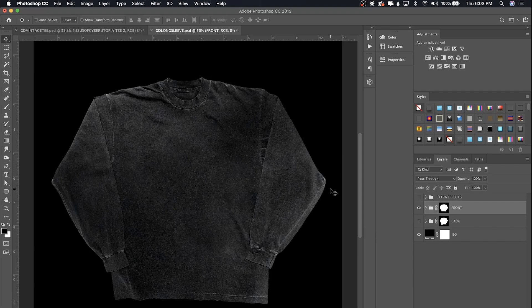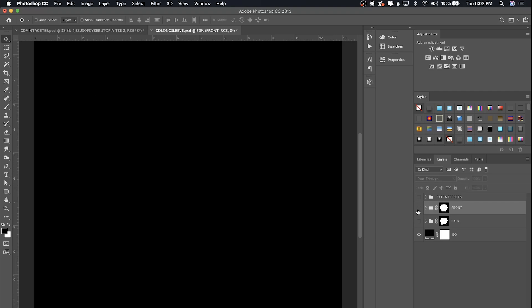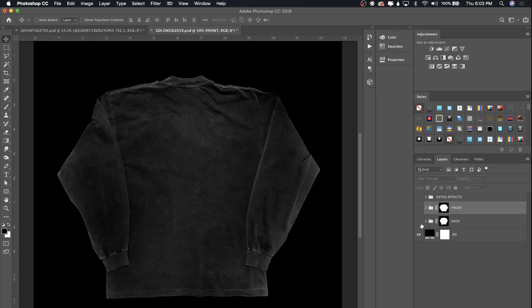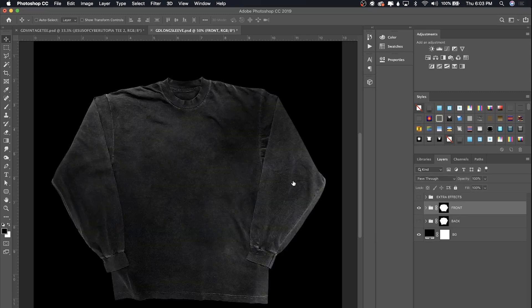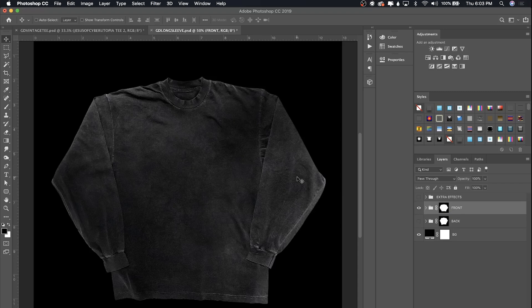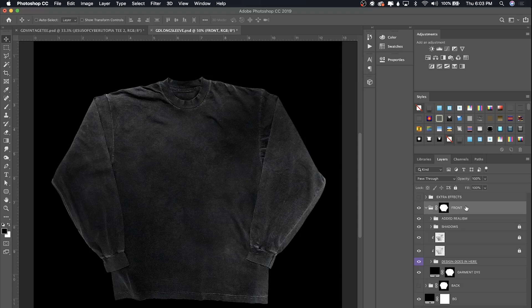We have the front of this long sleeve mockup open right now but I do include the front and the back of all the garments in my mockups. So if you have a front and back design, you're all set. Let's go ahead and open this front group and I'm gonna explain.